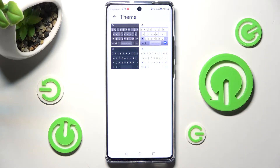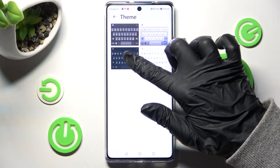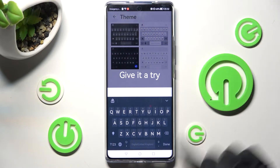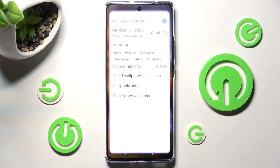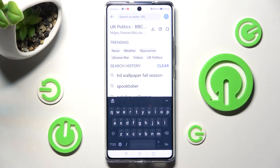Now click on the best one for you — I will go with that one — and when I go back, as you can see, the theme of the keyboard has changed.